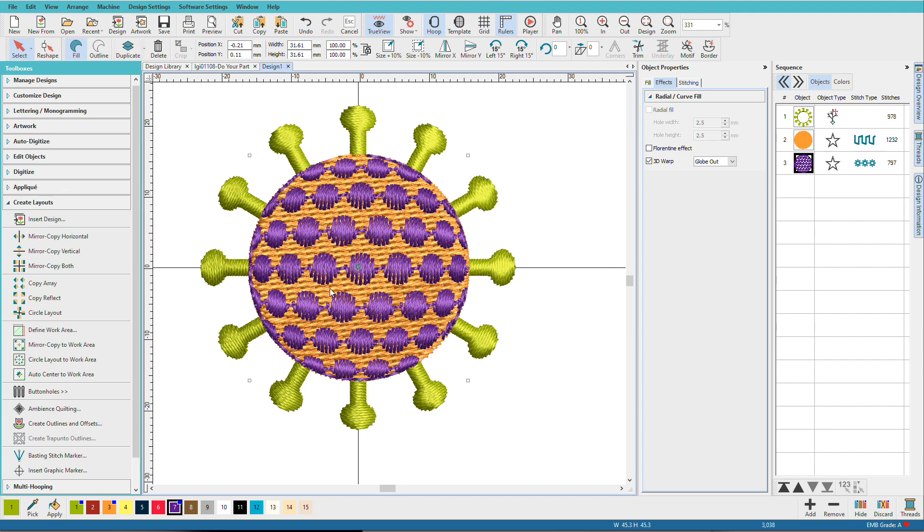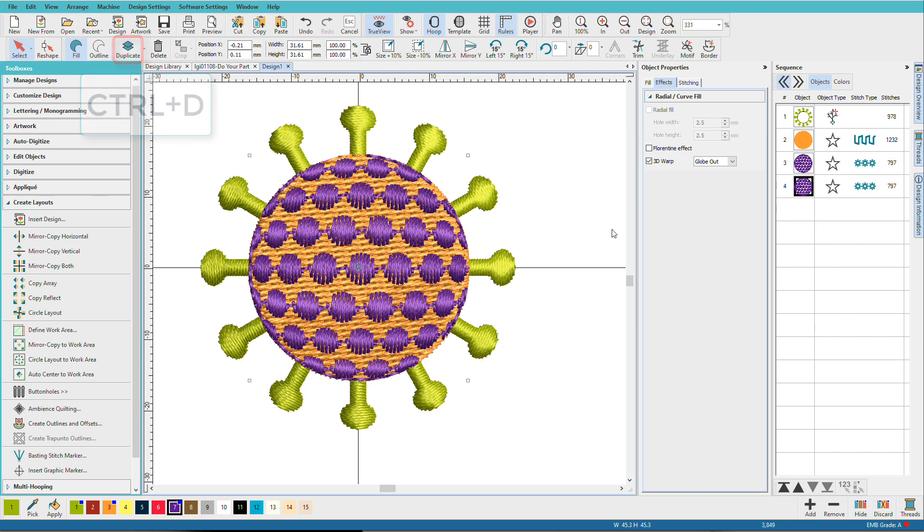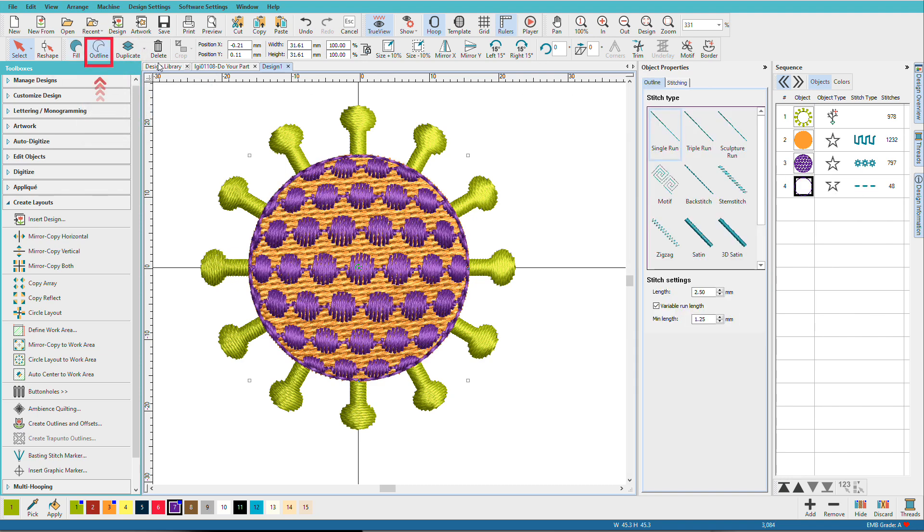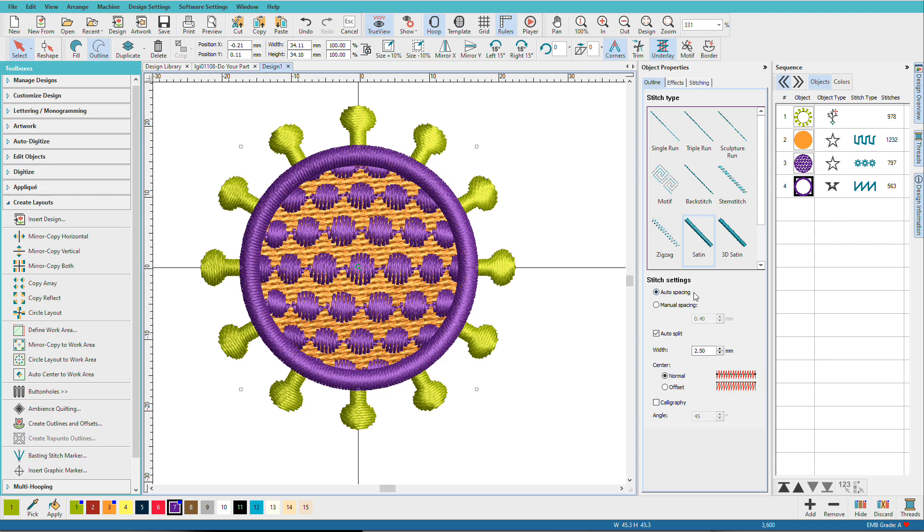So I'll duplicate that again, Ctrl-D, and this time we'll change it to an Outline, change it to a Satin, and set it to 1.5.